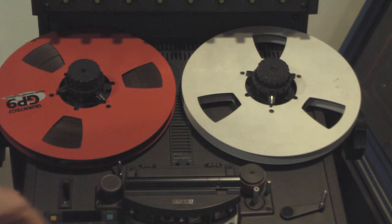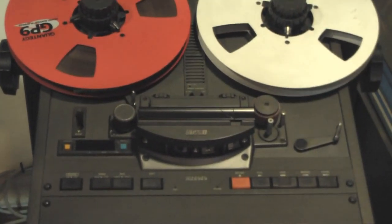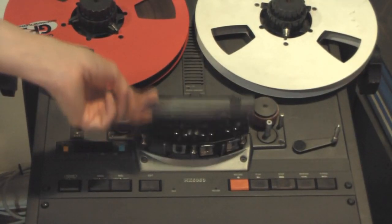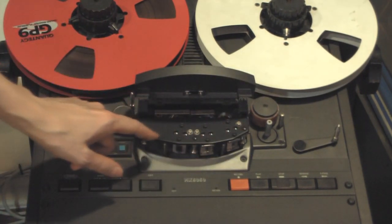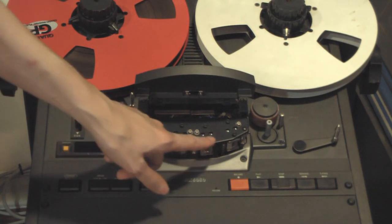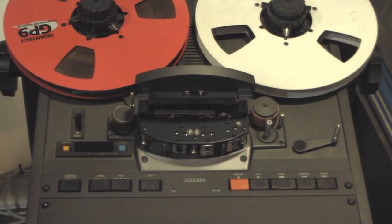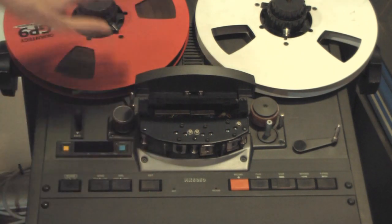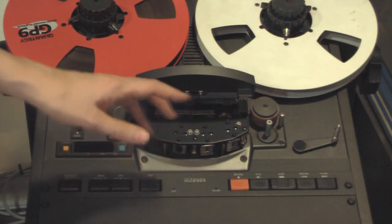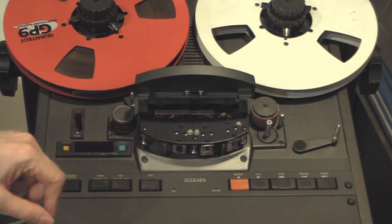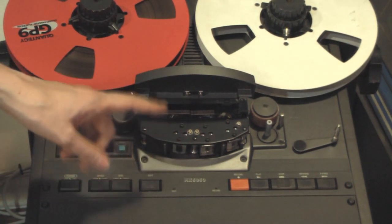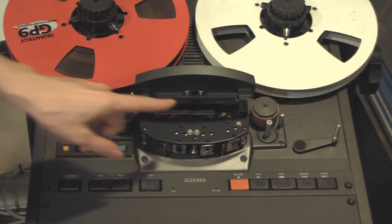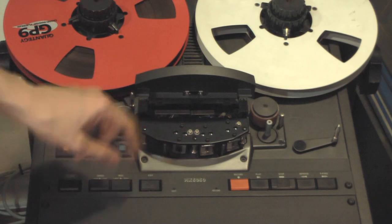And this is the head assembly. Three different sets of heads. There's an erase head, a record head, and a playback head. So when you're actually doing recording, because when you're doing multi-tracking, all the tracks have to be in sync. So there's actually two different modes of playback.